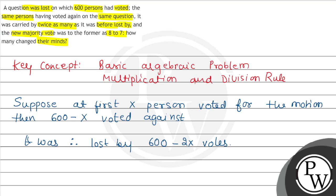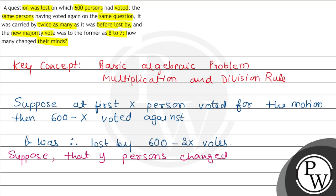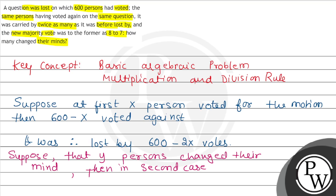Now let us suppose that y persons changed their mind. That y persons changed their mind, people voted for the motion.